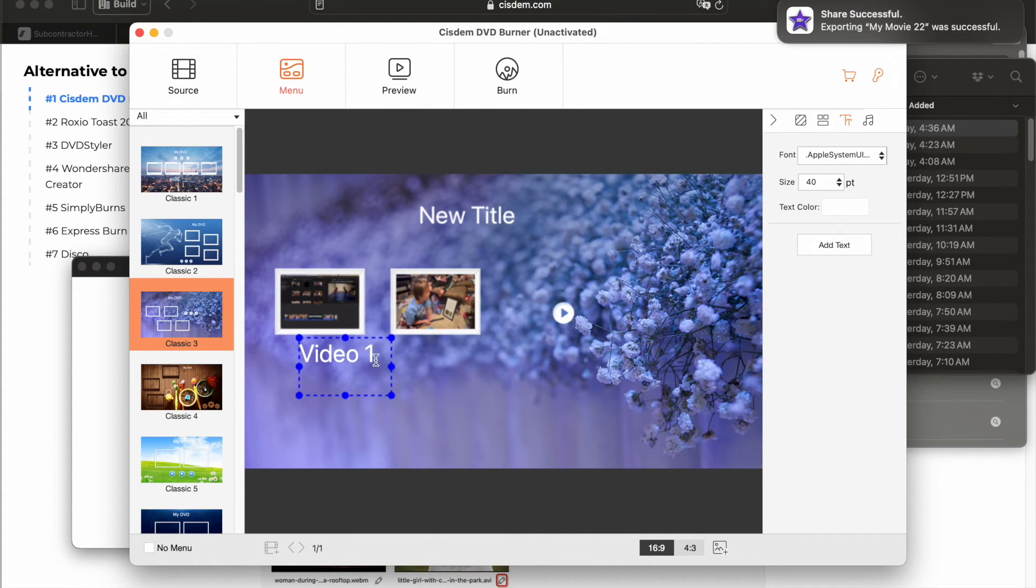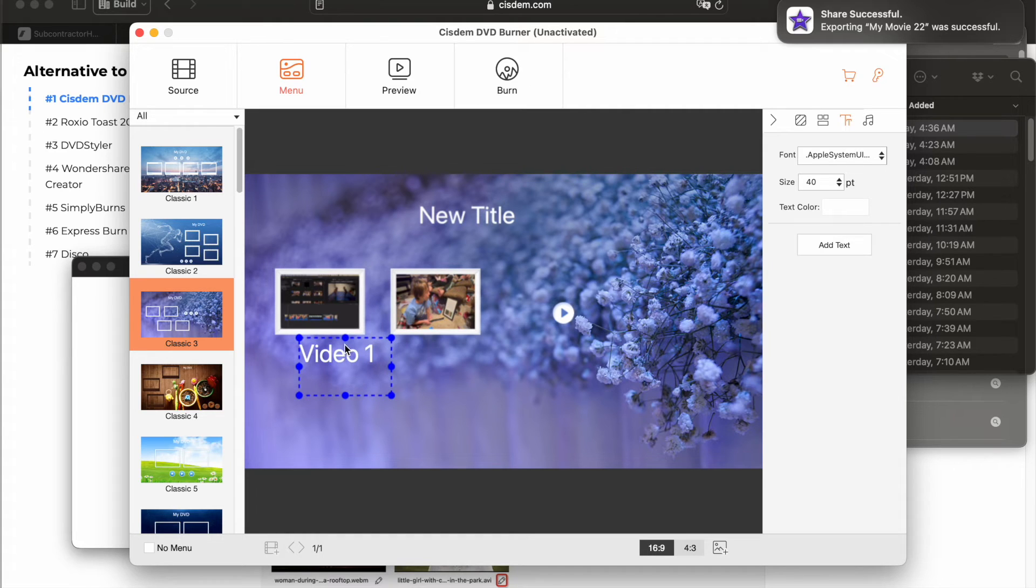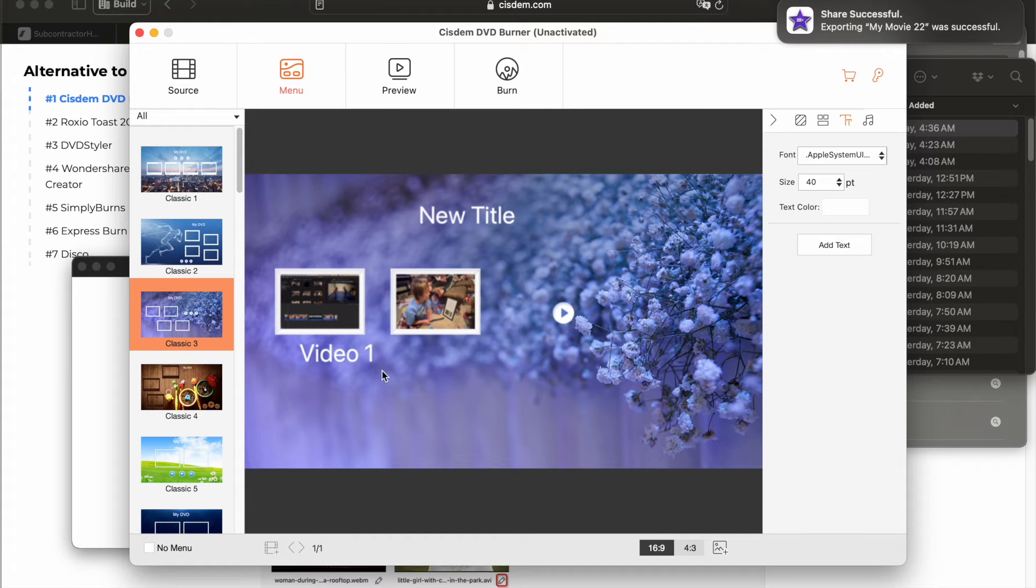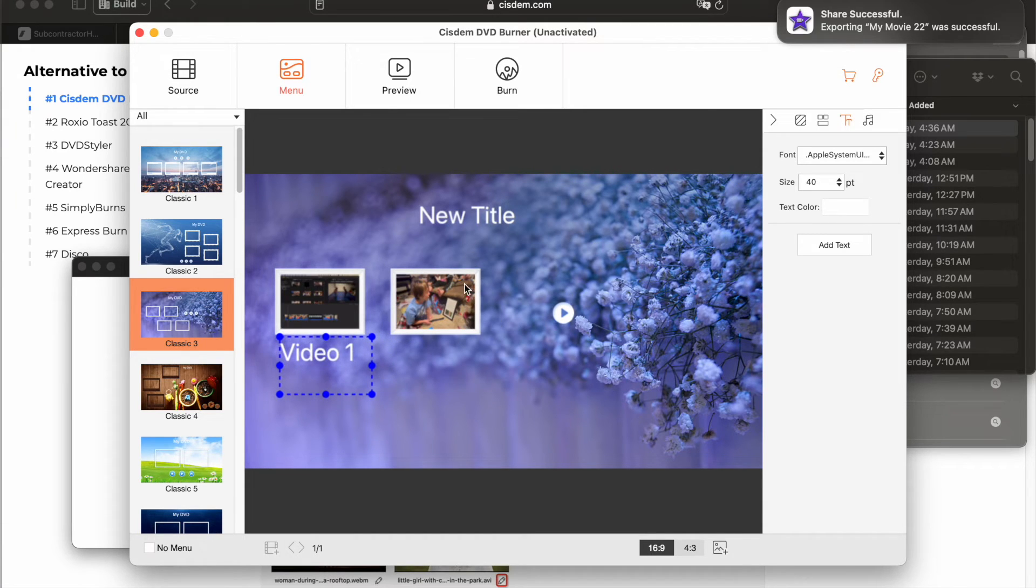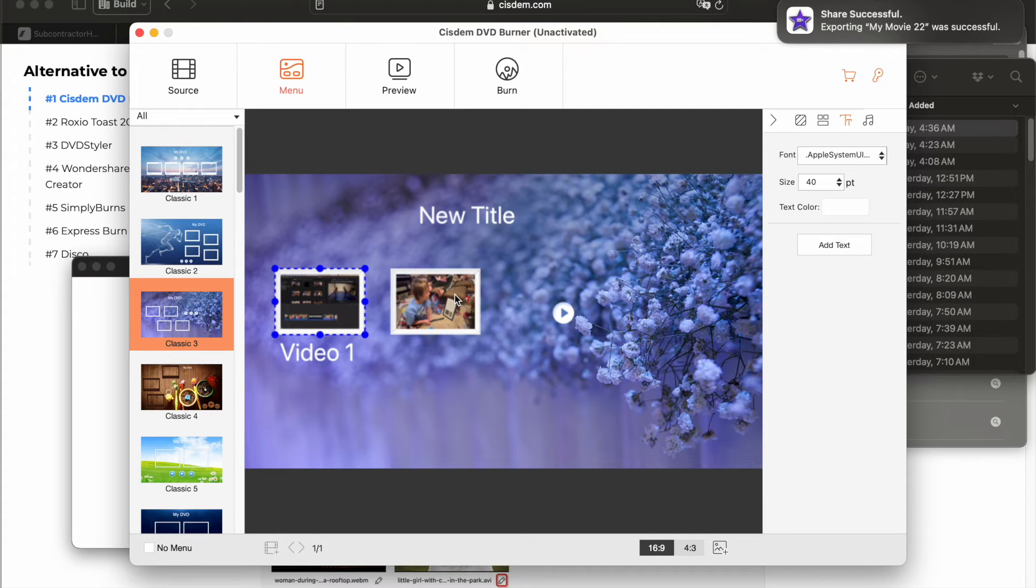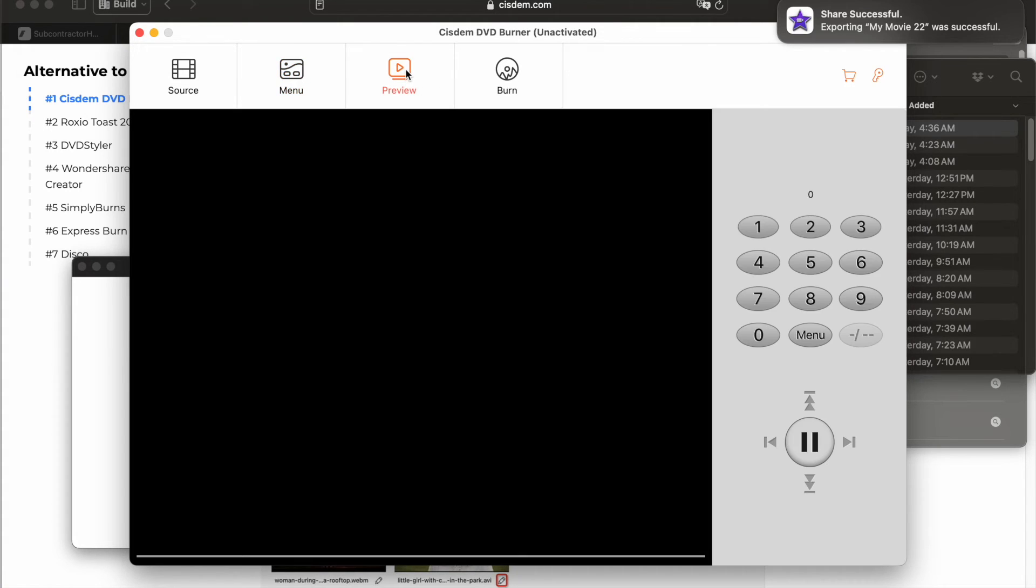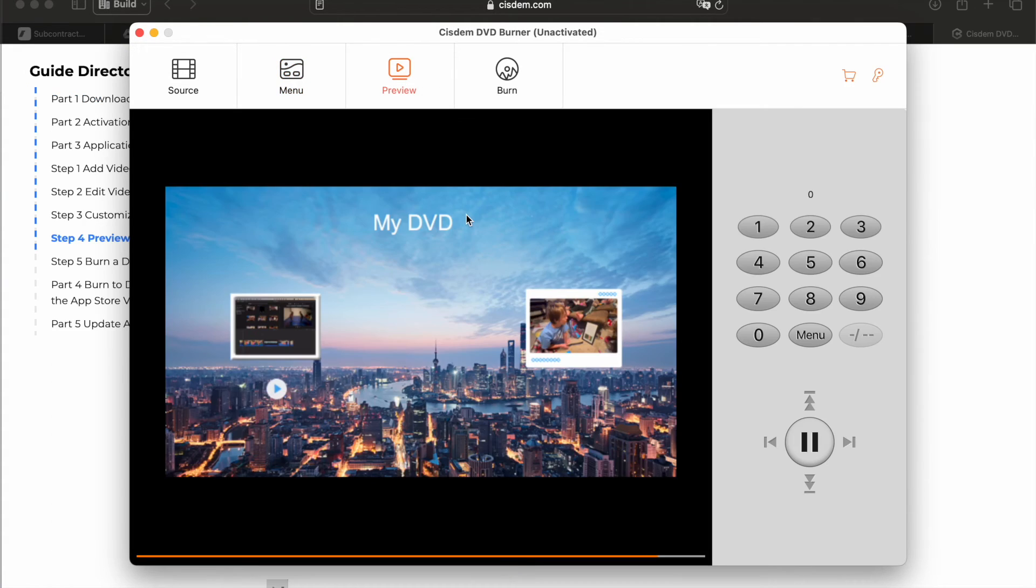So you can play around with this and make it kind of look how you want. If you don't really care how it looks, you don't have to do any of this stuff that I'm doing right now. But there you have it. You can preview the DVD.